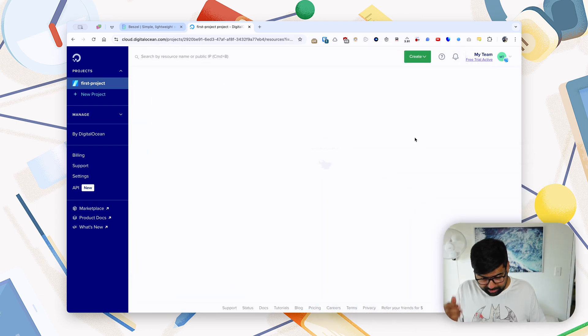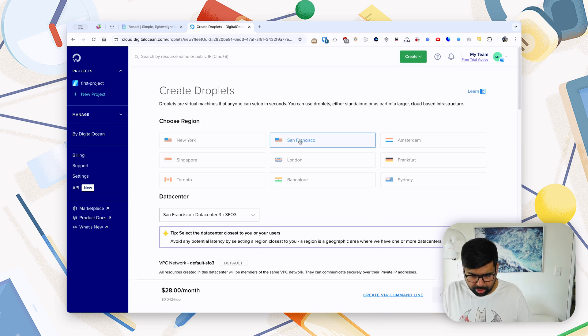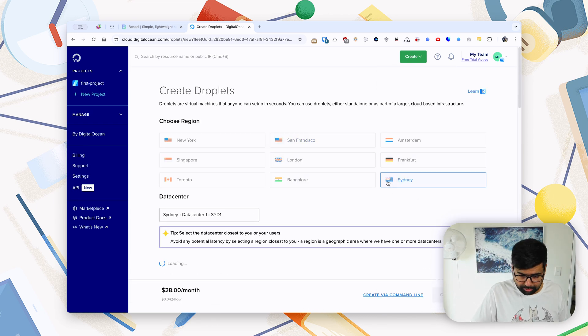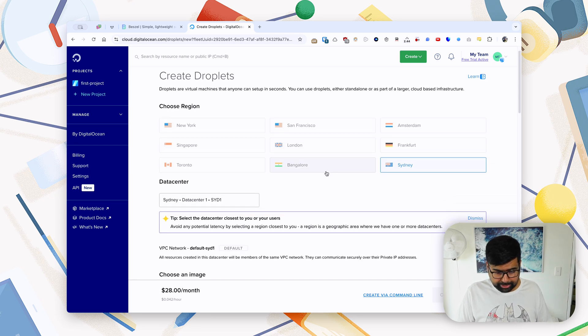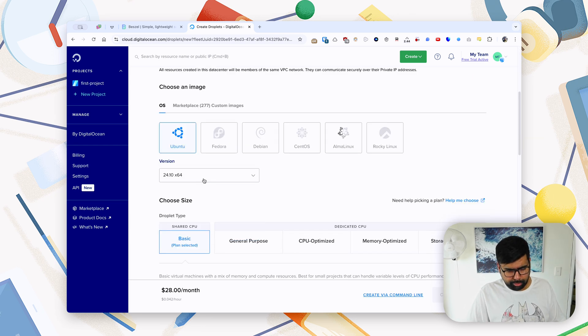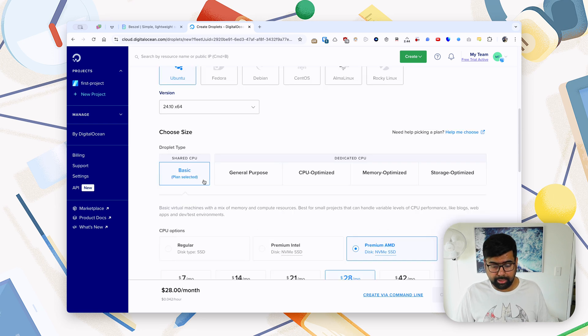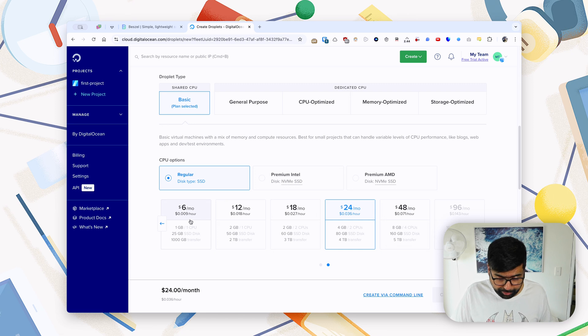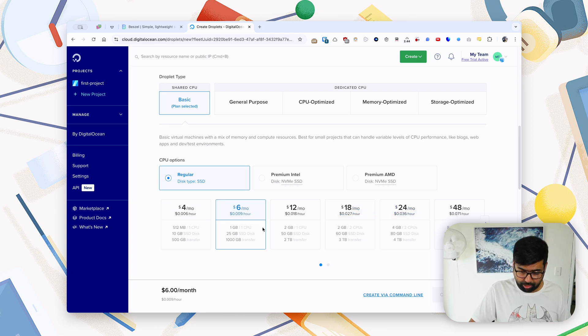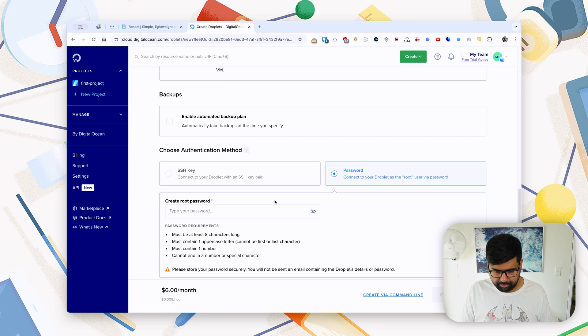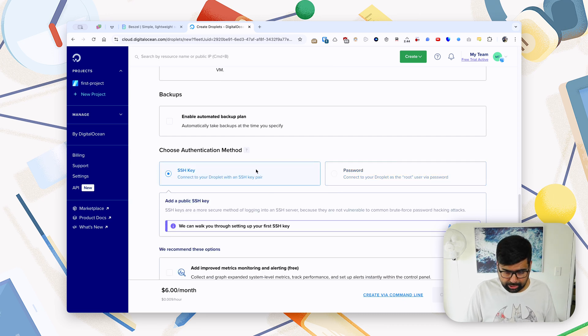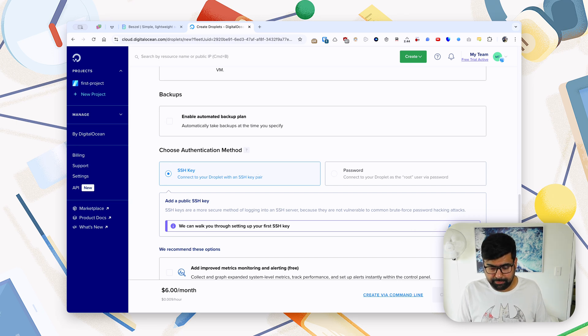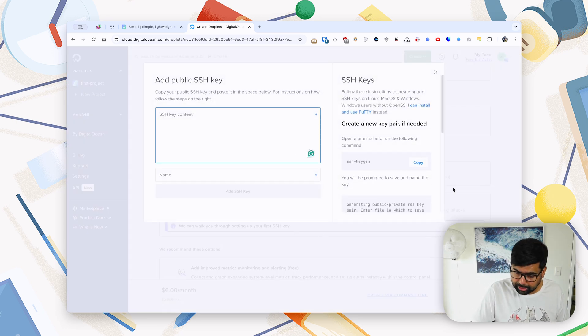So what I've just done is I have created a droplet and here it is. I'll choose the server that's closest to me, which is Sydney. Ubuntu 24.10 is okay, and we are fine with the tiniest of the tiny droplets. Now how do we connect to the server? For me, SSH key is the best option.